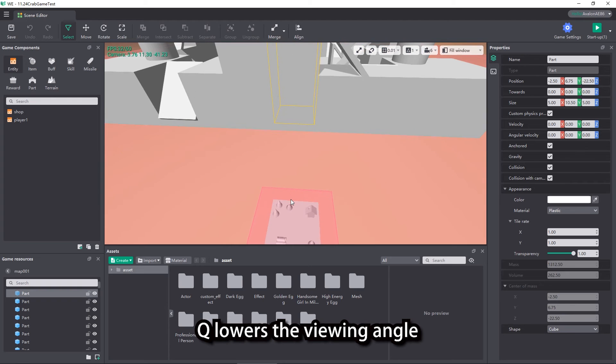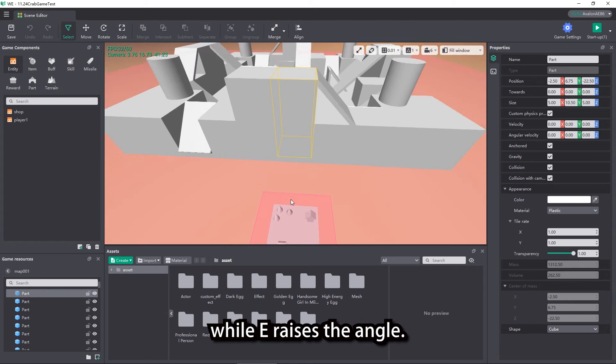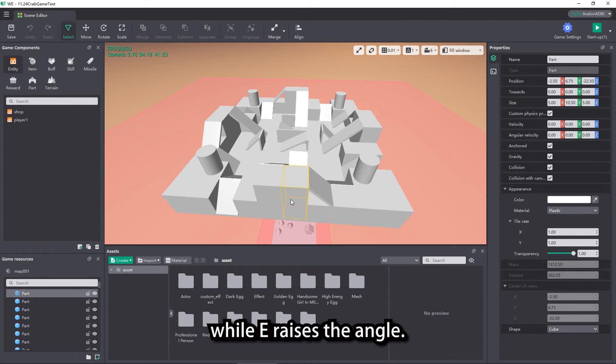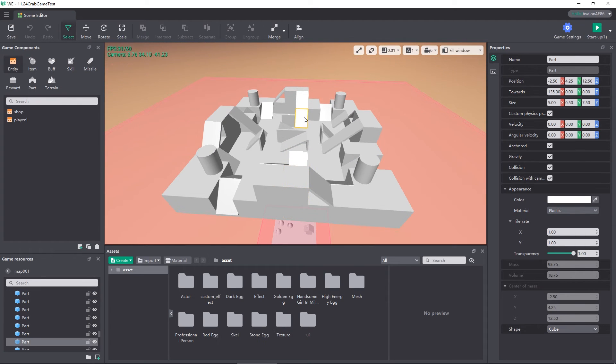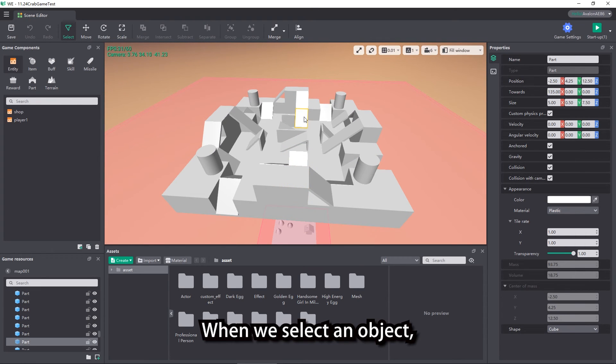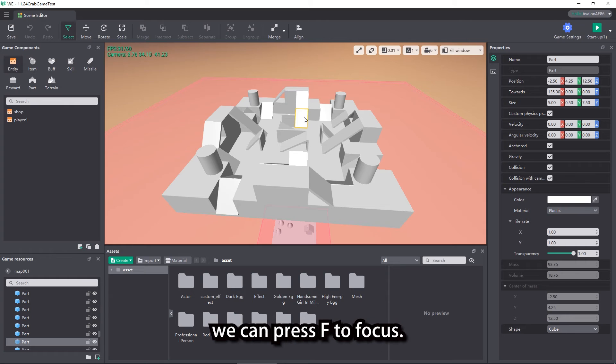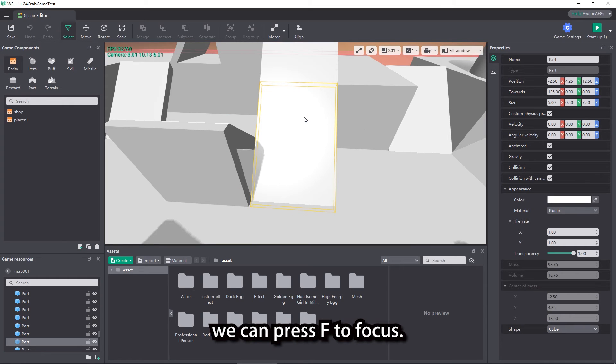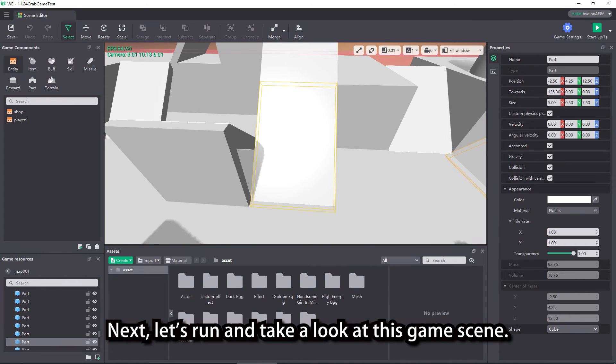Q lowers the viewing angle, while E raises the angle. When we select an object, we can press F to focus. Next, let's run and take a look at this game scene.